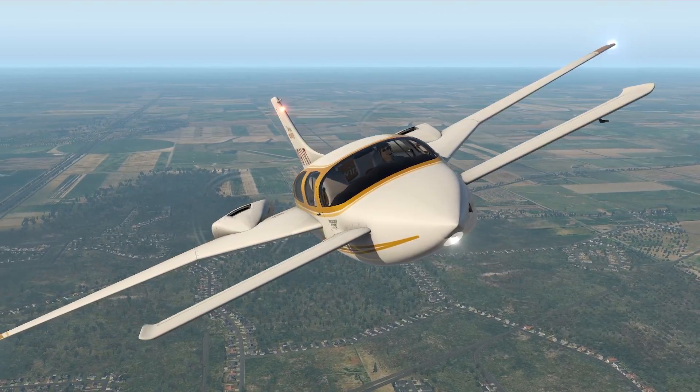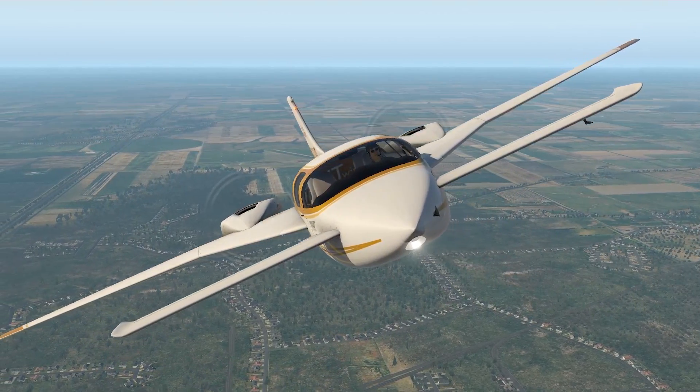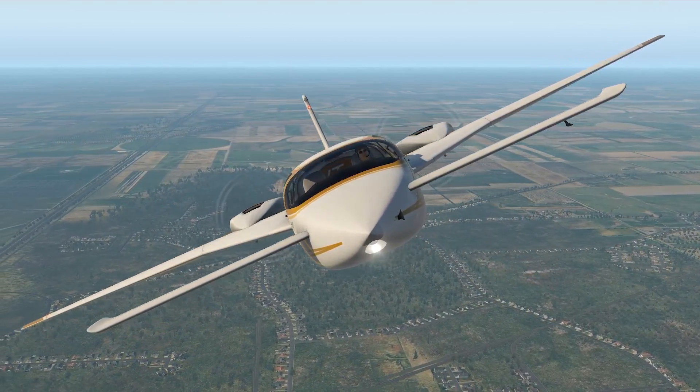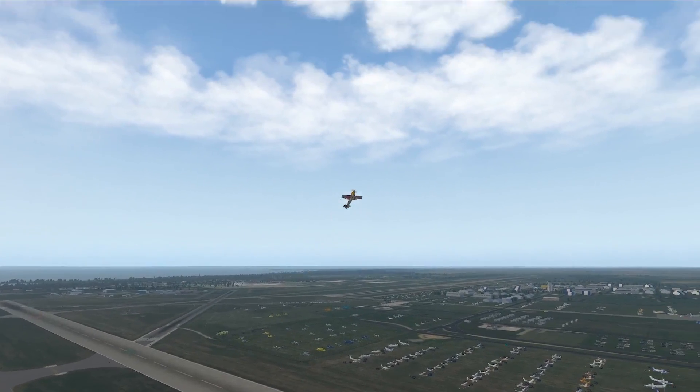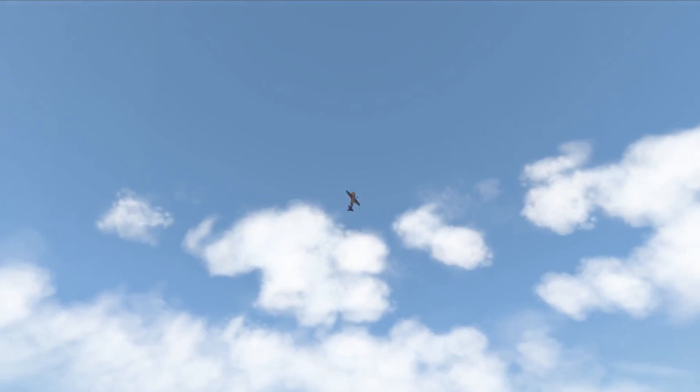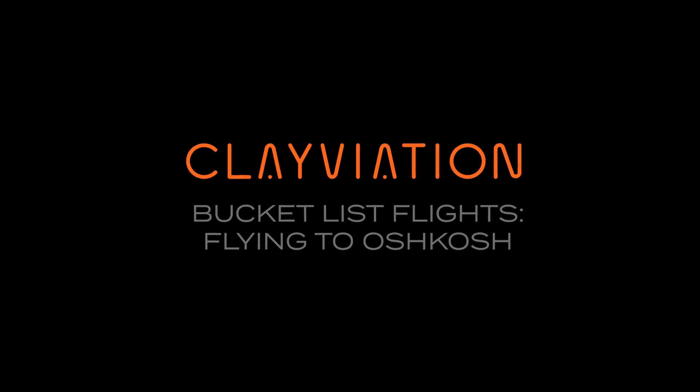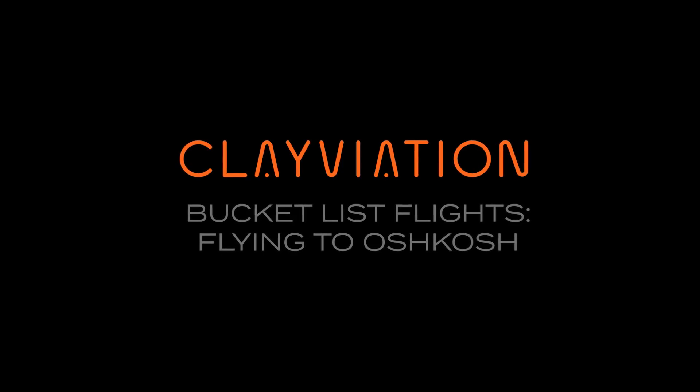We've made it to Oshkosh and we're settling in nicely. But what would a trip to Oshkosh be without checking out some new airplanes and an airship? Hey everyone, Clay from Clayviation.com.